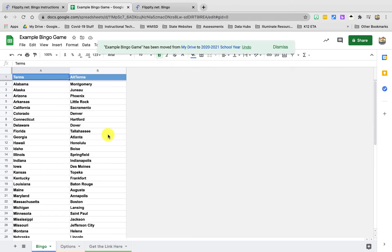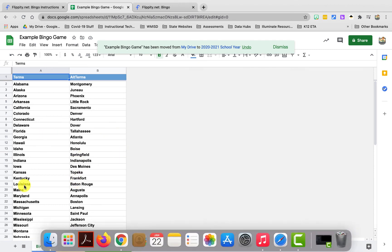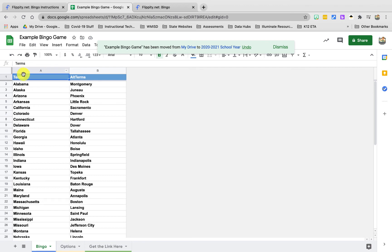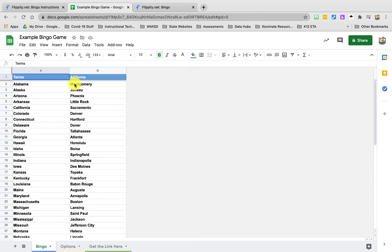The first page is the meat and potatoes here. You've got in the left-hand side the terms that show up on the cards, and on the right-hand side are alternative terms. So let's say you were teaching the states and you were going to call off the capitals and the students on their bingo cards were going to see the states. So they had to put the chip on the correct state but you're calling out Montgomery and they mark Alabama. Or let's say you're reading the words in Spanish and the kids are seeing them in English or vice versa.